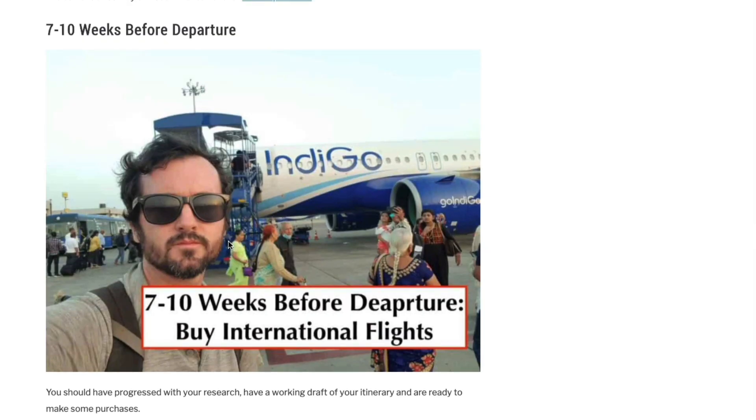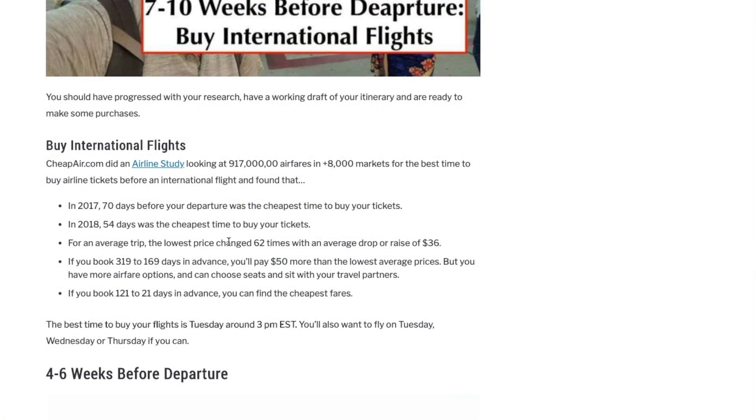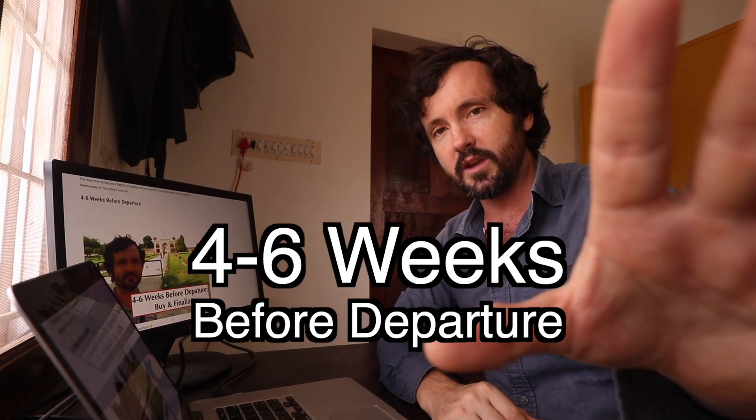Okay, let's fast forward 7 to 10 weeks before your departure. It's time to buy your international flights. Now, one of the studies that was done about when's the best time to book your flight was CheapAir.com studied 917 million flights and they found that 54 days was the cheapest time on average, 54 days before you depart. They also found in 2017 it was 70 days. In general, between three weeks out and four months is when you're going to have the best time to buy your tickets. On average, the prices are within five percent of the lowest price. So in that range, at about this time, you're going to find a good price on a ticket and if you see a good price, buy it because it might go up the next day.